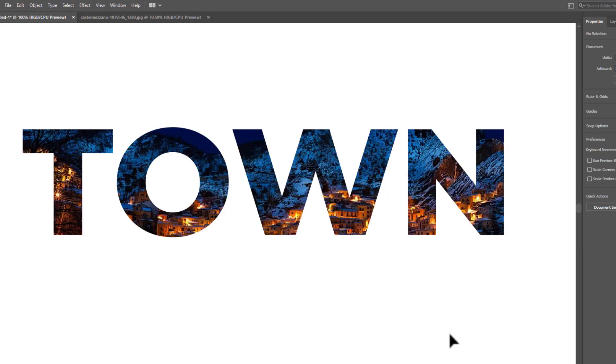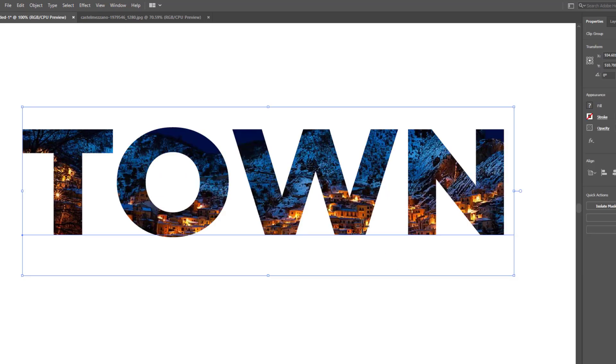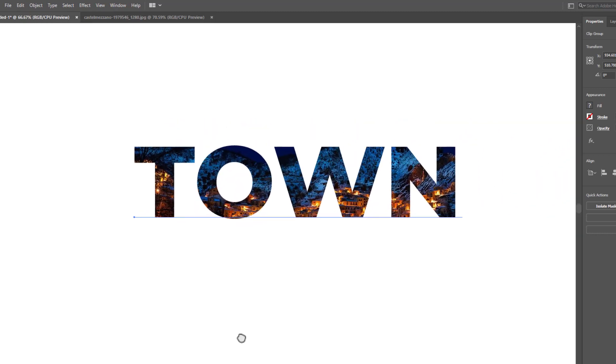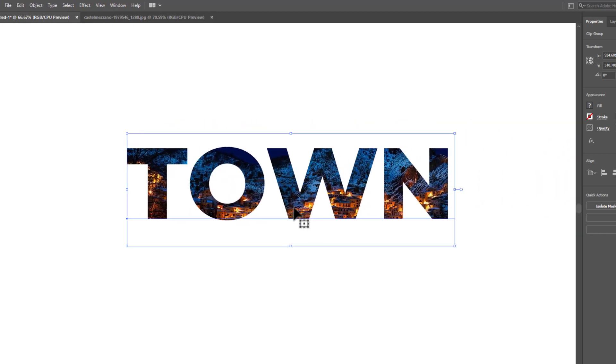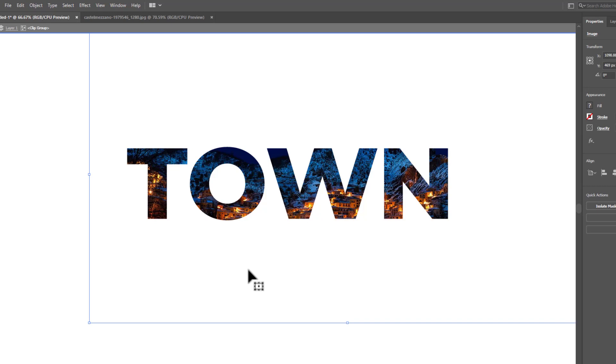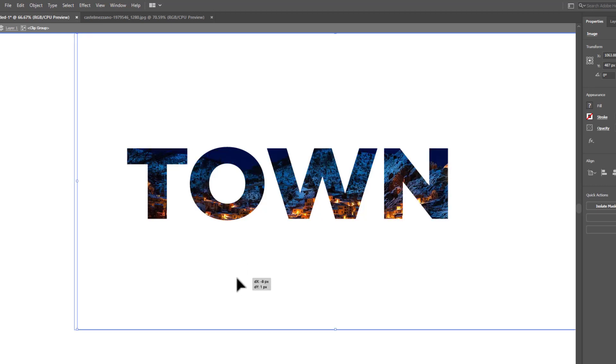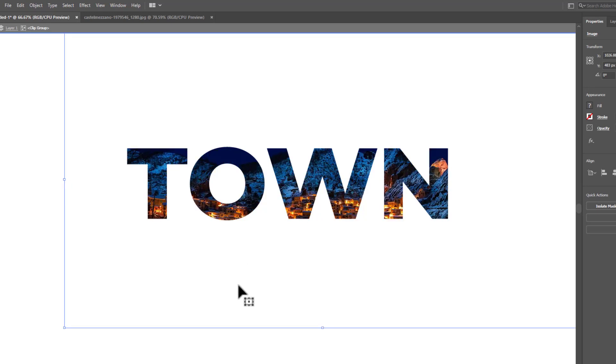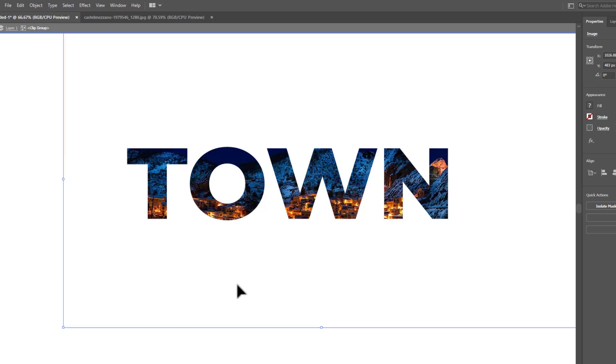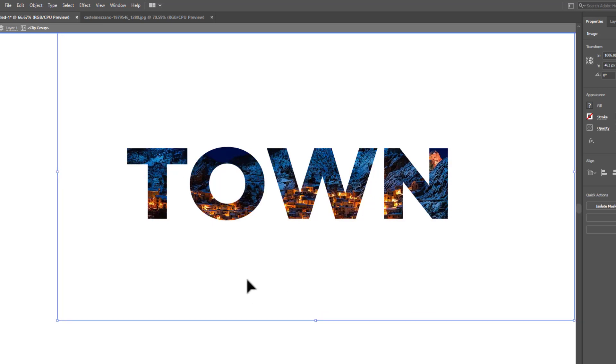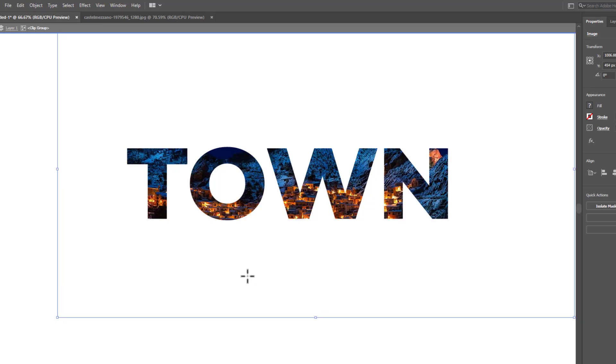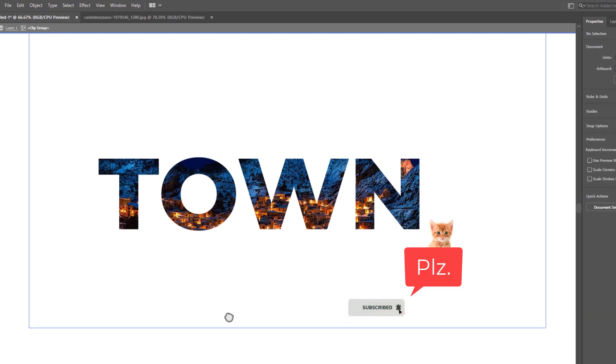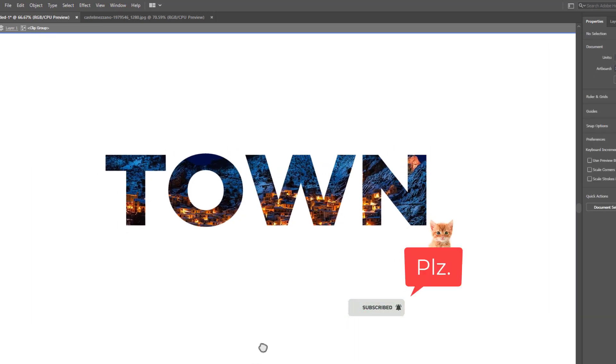If you want to change the image appearing in the text, you can still do this. Double-click on the text, and now you can drag the image and change its appearance in the text, just like I'm doing here. It's looking good now. Don't forget to subscribe to the channel.